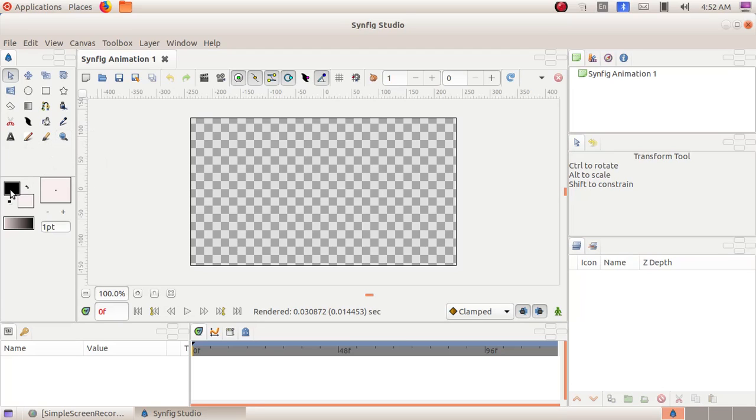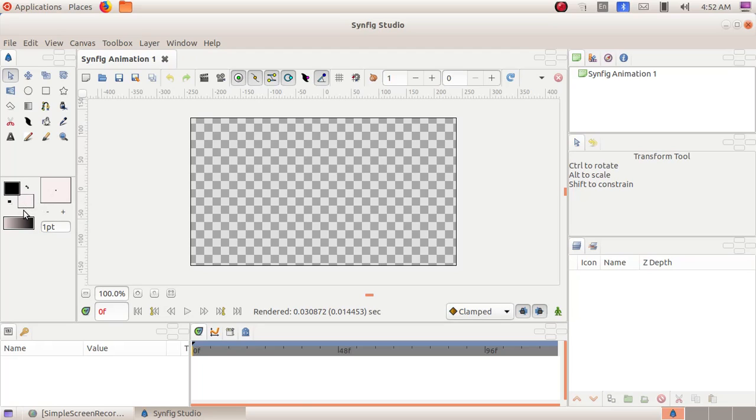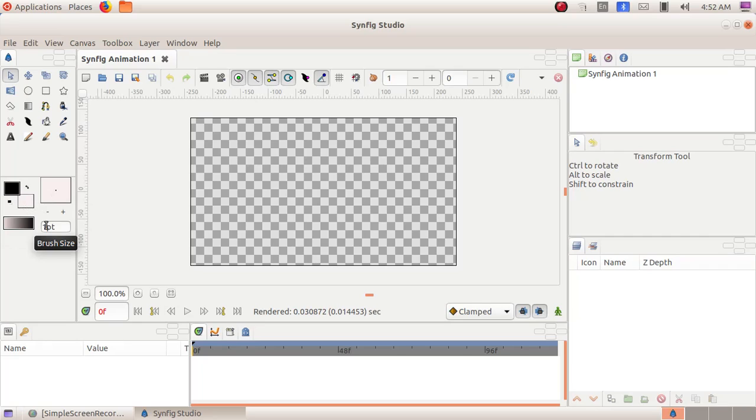And here we can see Outline color, Fill color, Brush preview, then Default gradient and Brush size.